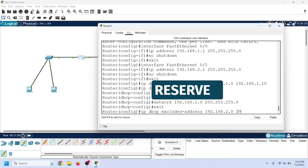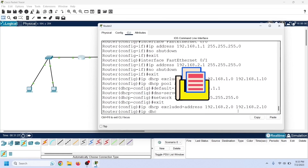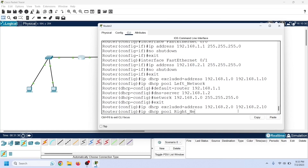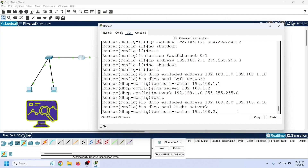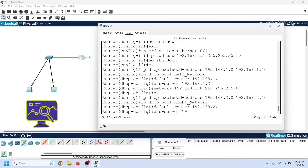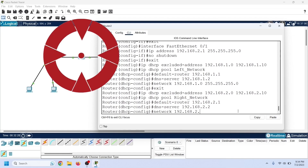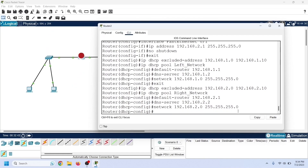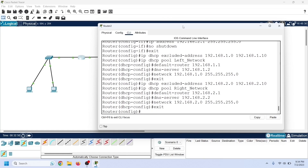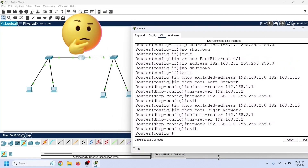Now let's create another pool for the right network. First, create a range of reserved IP addresses. Then create a new DHCP pool and enter DHCP pool configuration mode. In DHCP pool configuration mode, configure the default gateway and DNS server IP addresses, then configure the IP range for this pool. Exit the DHCP pool configuration mode. The router uses interface IP addresses to determine the pools from which it offers IP addresses.